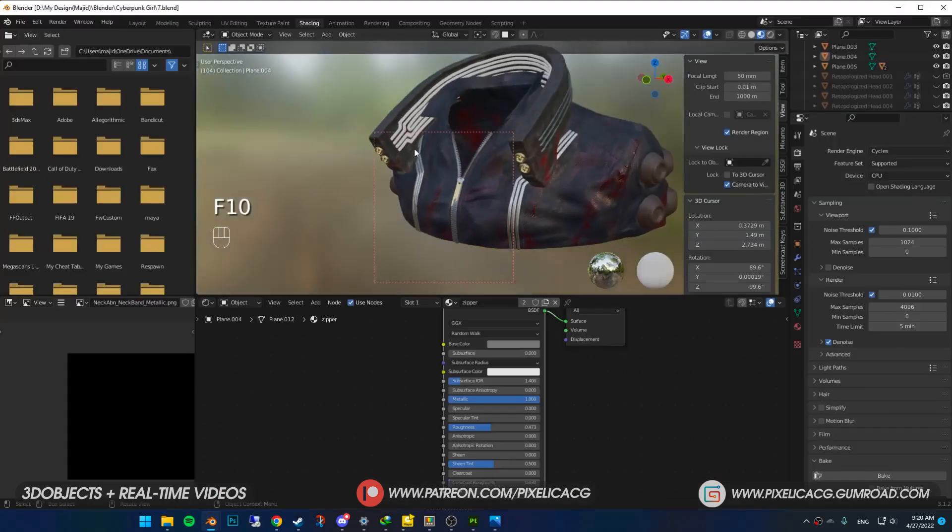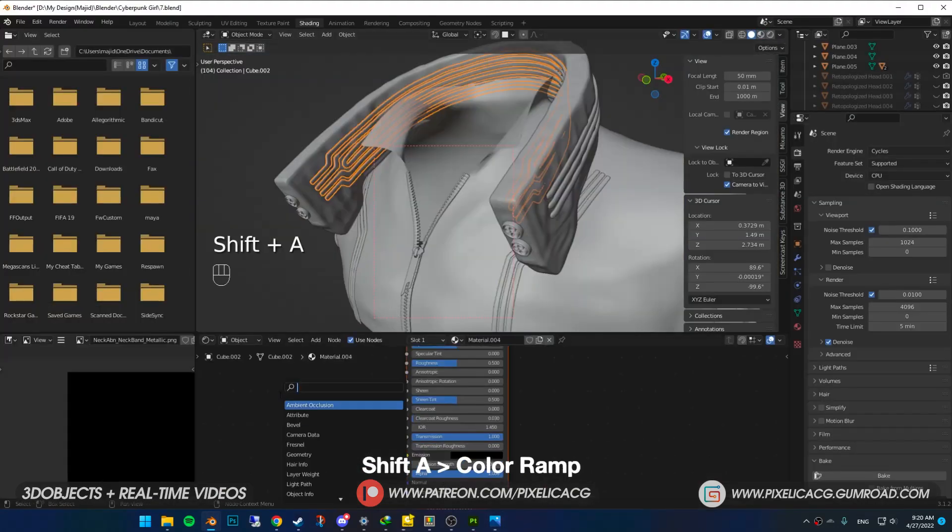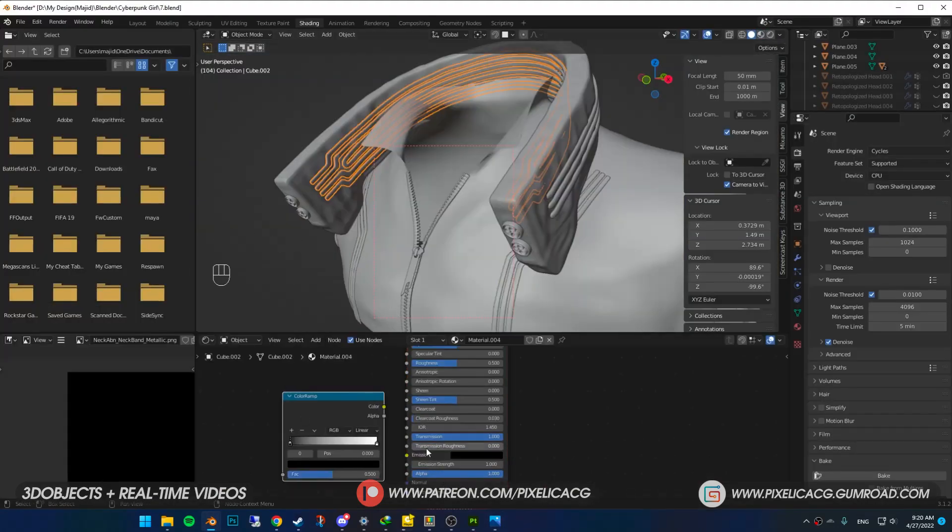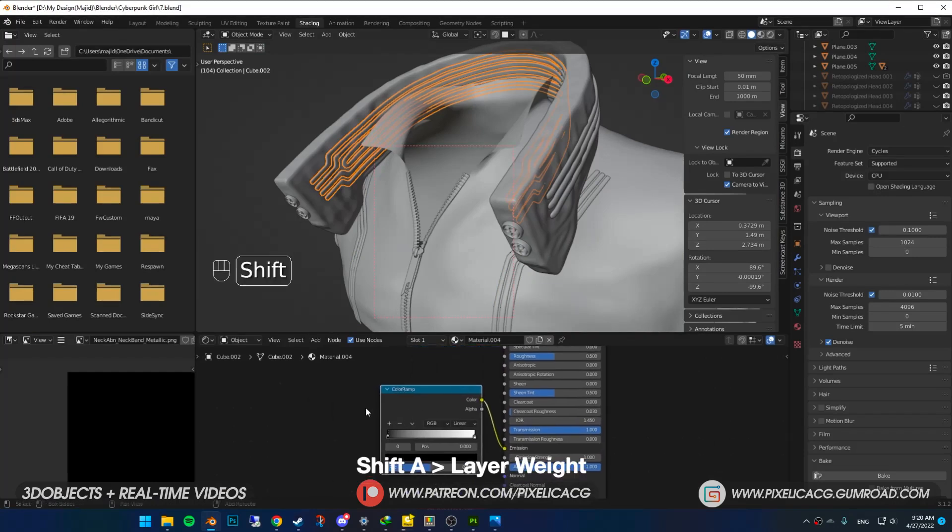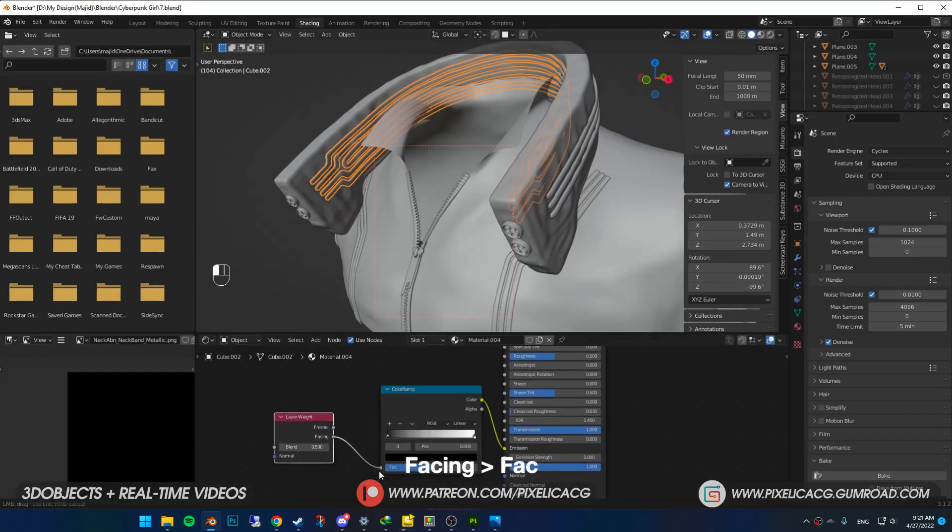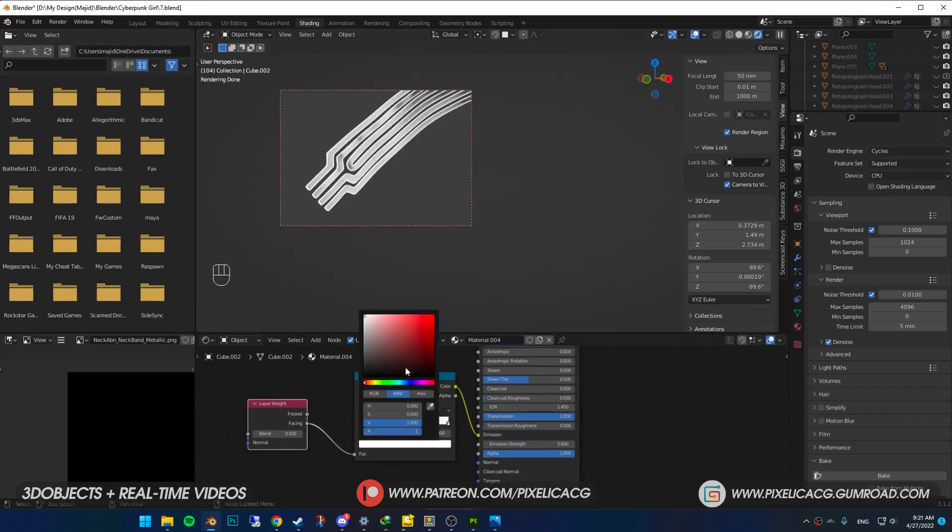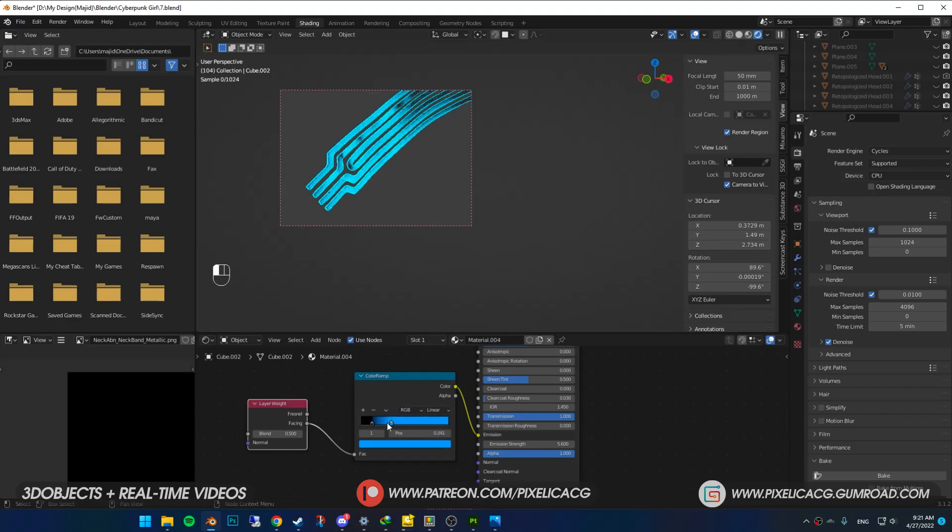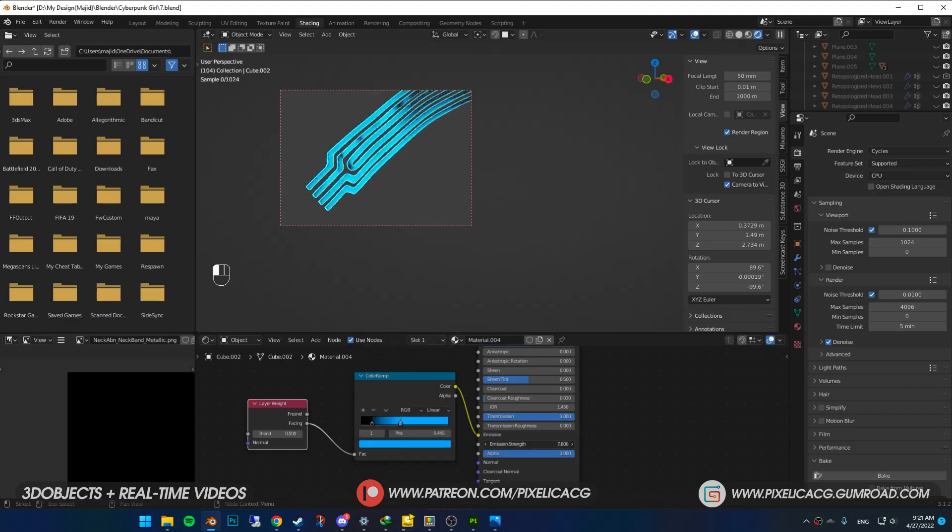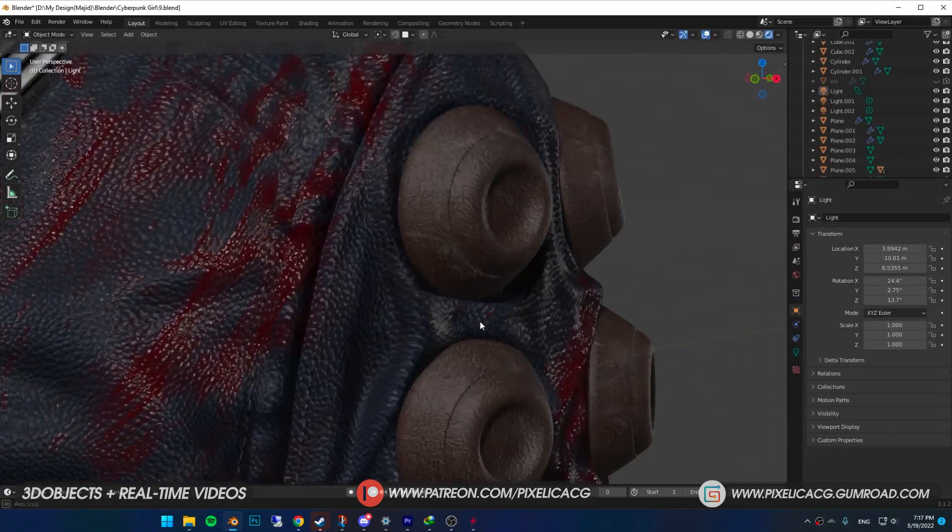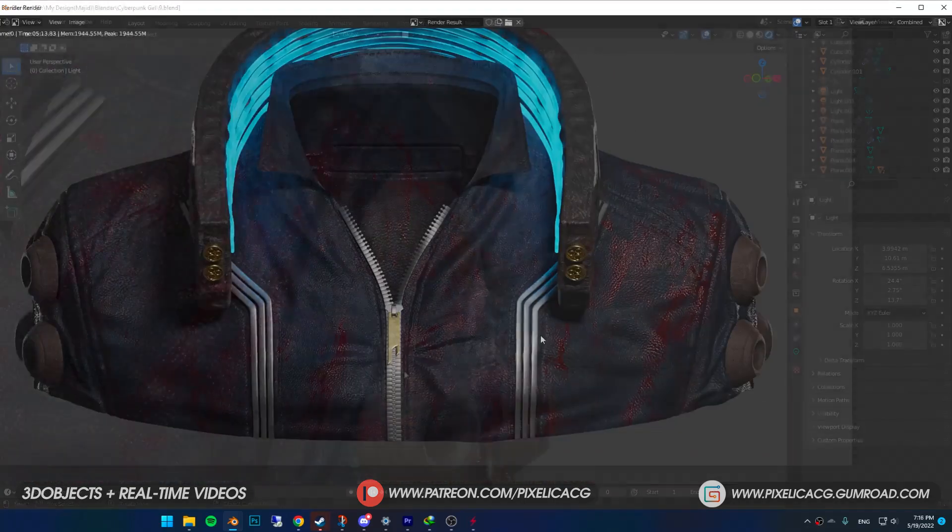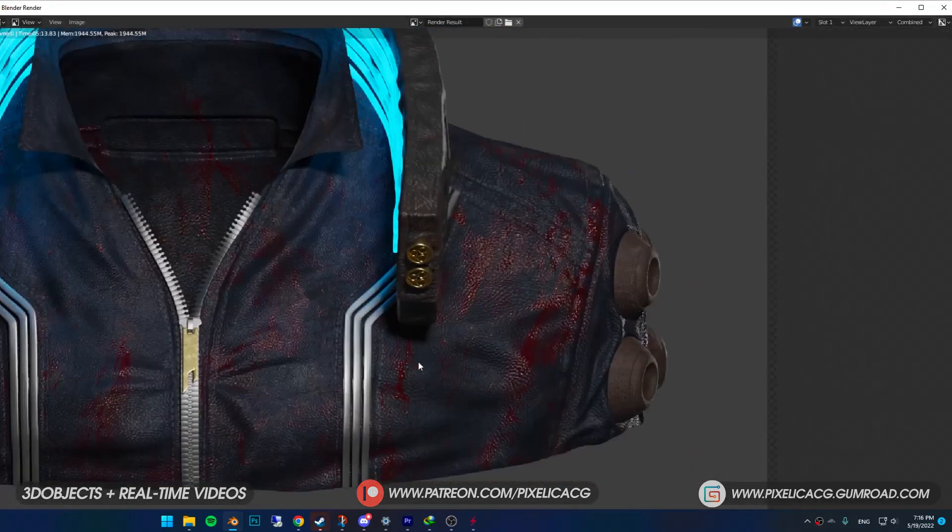Okay, only thing left is to turn these lights on. Select the strips, Shift+A and add a color ramp, then connect it to emission. After that, Shift+A and add a layer weight and connect it to the color ramp. Now color ramp is your light source. Change the right color to change the color of the light, then mess around with the handles to get the best results. And there we have it boys, this is the final look of our textures. I'd say it looks pretty decent.